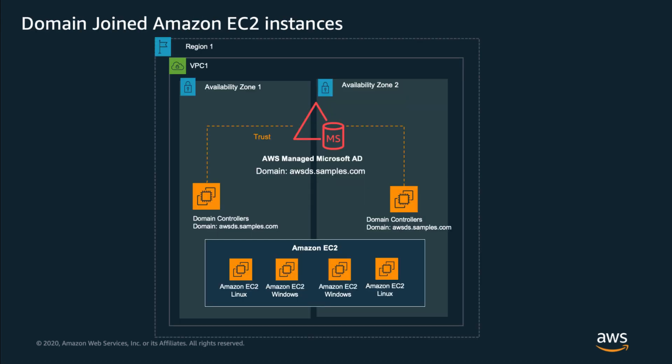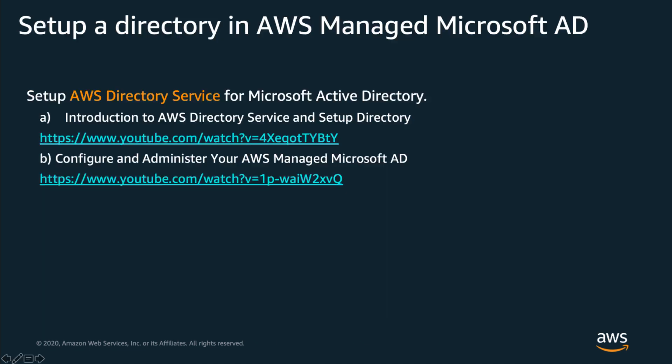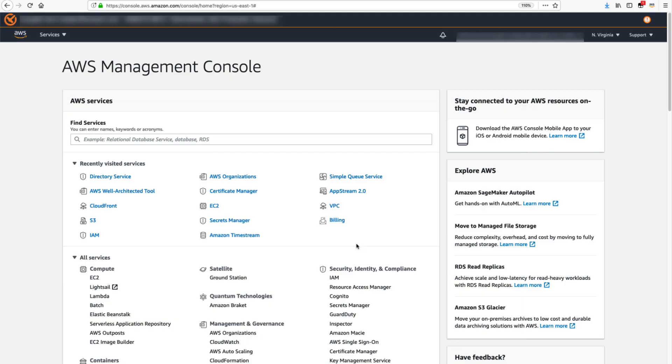In this video, I am going to demonstrate a feature that seamlessly joins a Linux EC2 instance to the AWS Directory service for Microsoft Active Directory, also called AWS Managed Microsoft AD. To set up a directory in AWS Managed Microsoft AD, you may follow the instructions provided in the reference here. Upon completion,